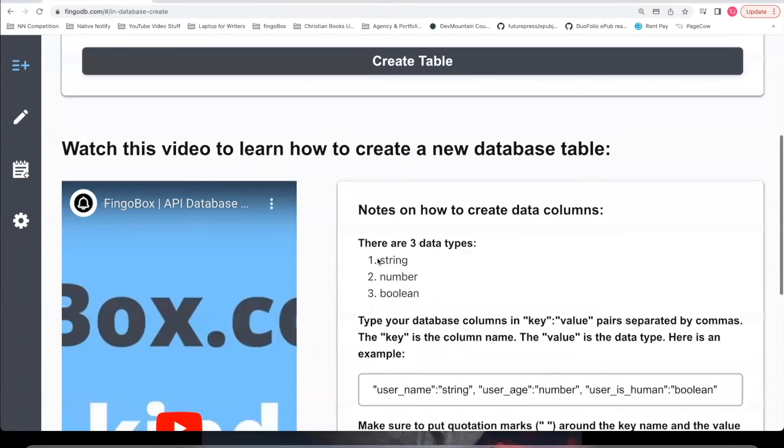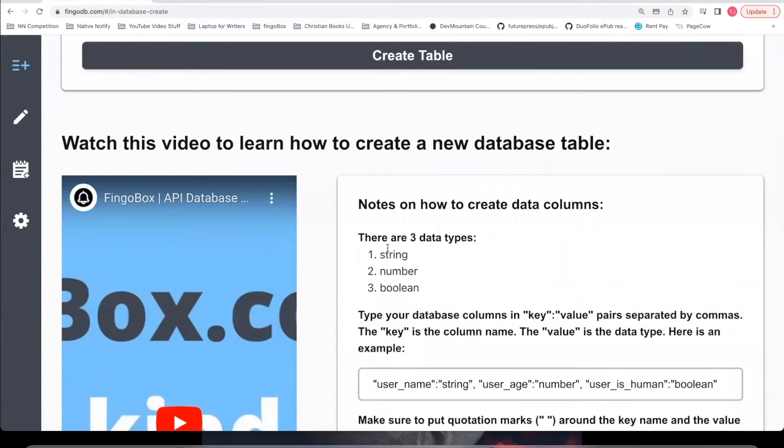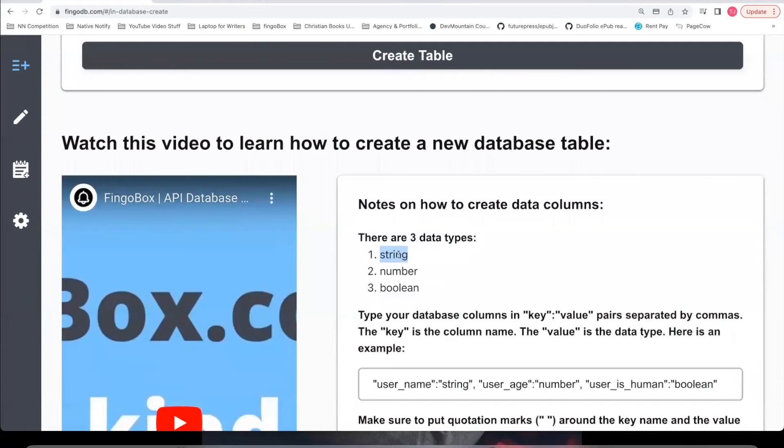If you come down here, you'll see there's three data types: string, number, boolean. So if you ever want to save something like an array or an object, you'll want to stringify it first and save it to a string data type.